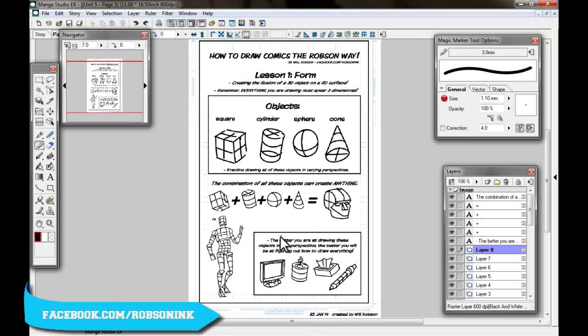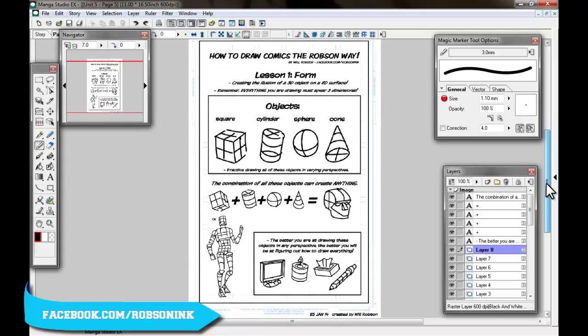So this is the first lesson, which is form. Just keep drawing these over and over again in multitudes of different perspectives. Just think about the planes that they're on and keep practicing it. Okay, thanks very much. Tune in for the next lesson. Bye.